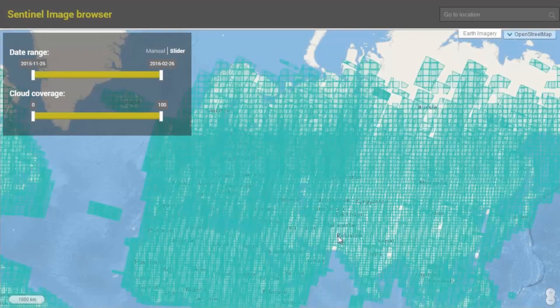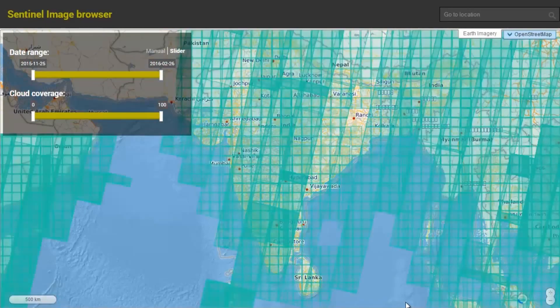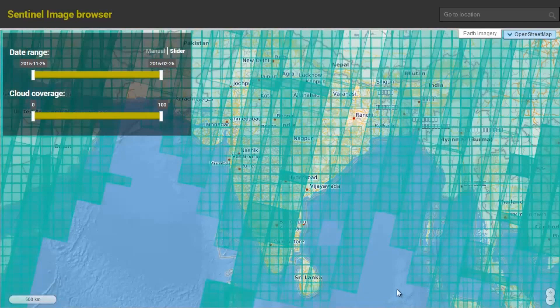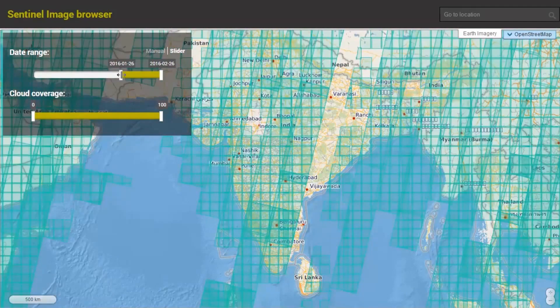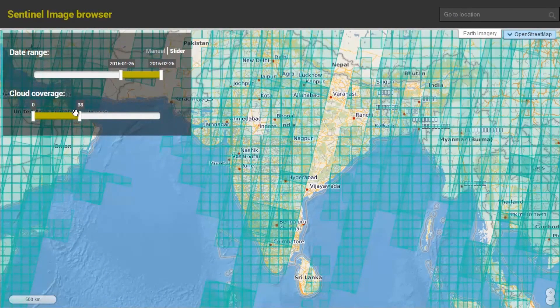Let's see how data can be accessed via our web-based GIS engine, Geopedia. Start by browsing available imagery. Coverage of all scenes is shown, which you can filter by location, date range, and cloud coverage.